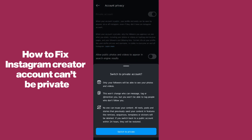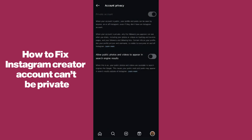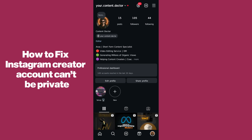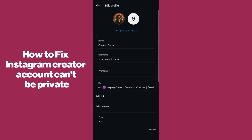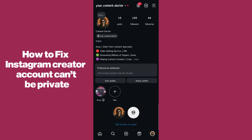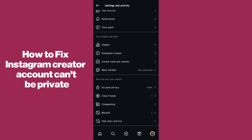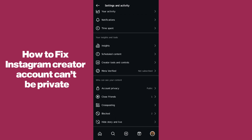After coming to Account Privacy, simply enable the first option — Private Account. After tapping on that you'll see 'Switch to Private Account.' However, if you have a creator account, you will not be able to do this directly.